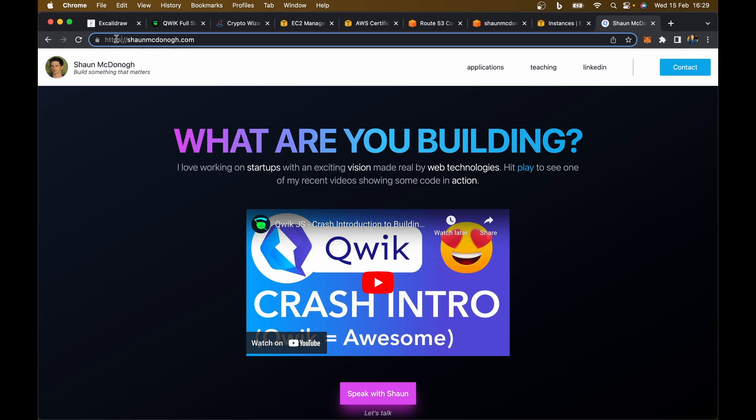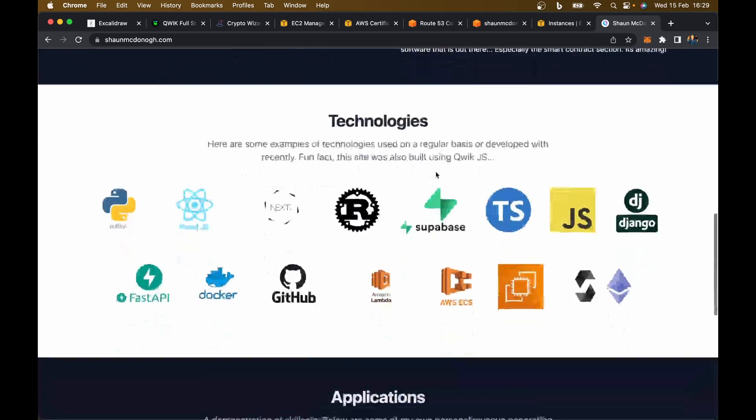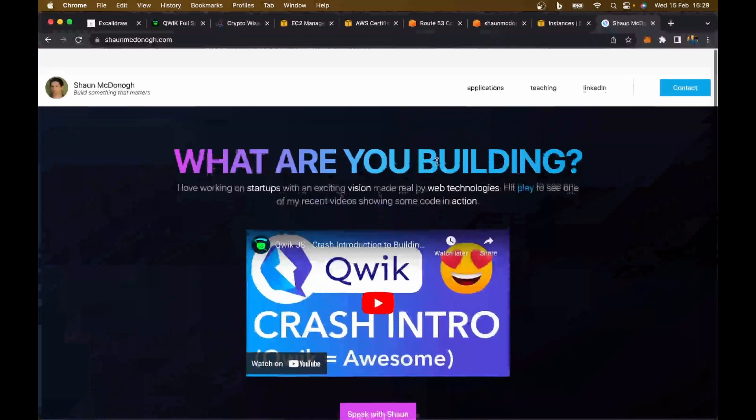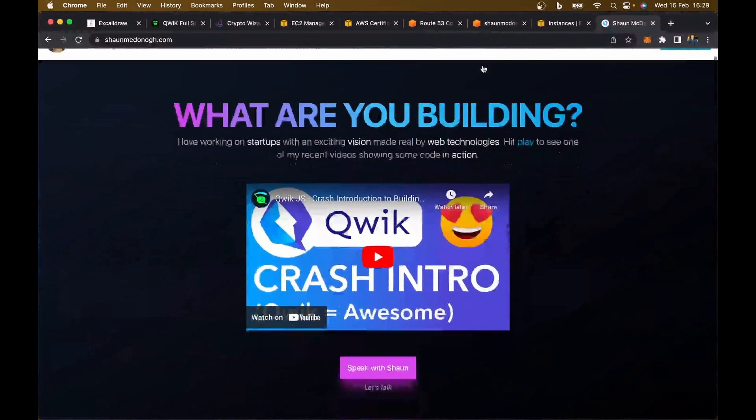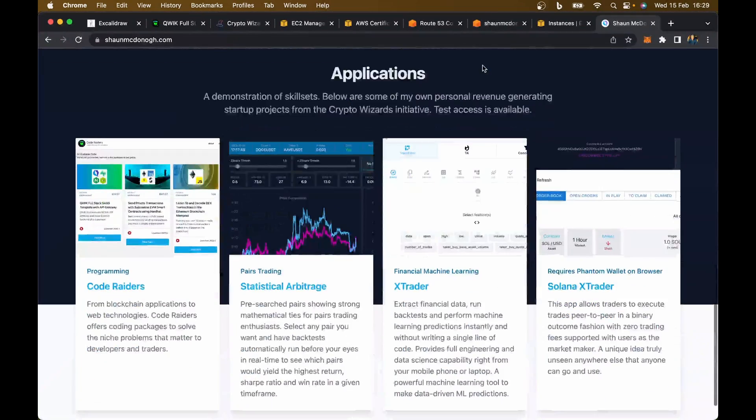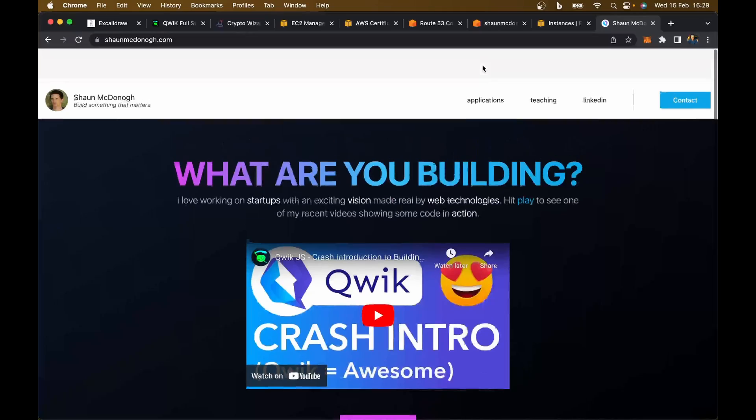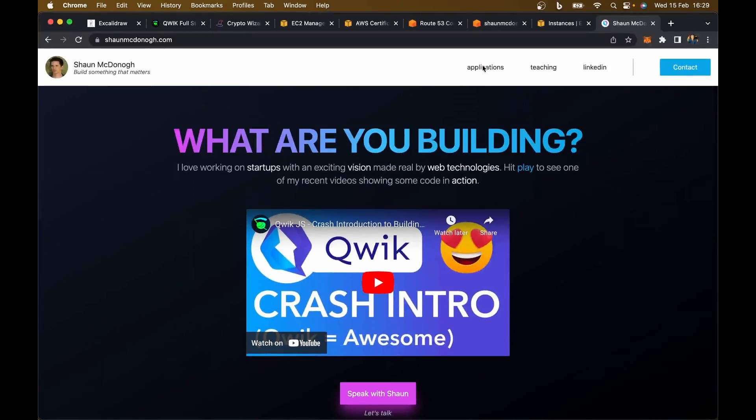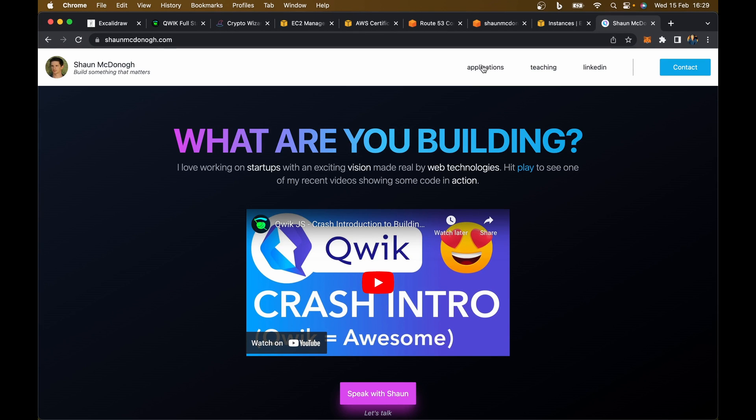If I go to Sean McDonough.com, there's my website. It's all up and running. You can see it's secure. I've got that lock pad there. My SSL will automatically renew. It's HTTPS and I can use my website however I want. It's fantastic.